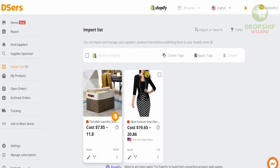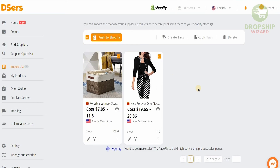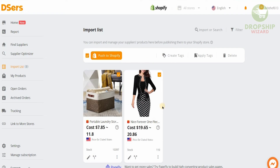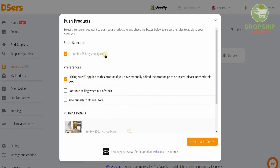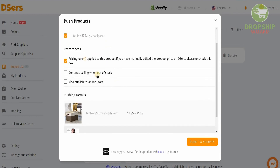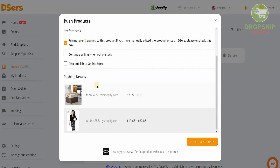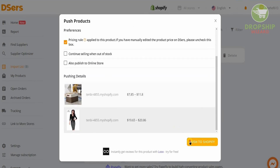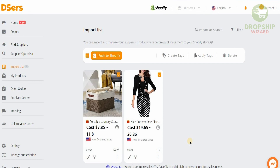Select both products. After selecting them, you can create tags, apply tags, or delete them — but we want to push them to Shopify, so click 'Push to Shopify.' Select your store — it's already selected — and you can enable 'Continue selling when out of stock' and publish to your online store. Since we want to simply push these to our Shopify account, click 'Push to Shopify.' It will take a couple of seconds and push the products to Shopify.